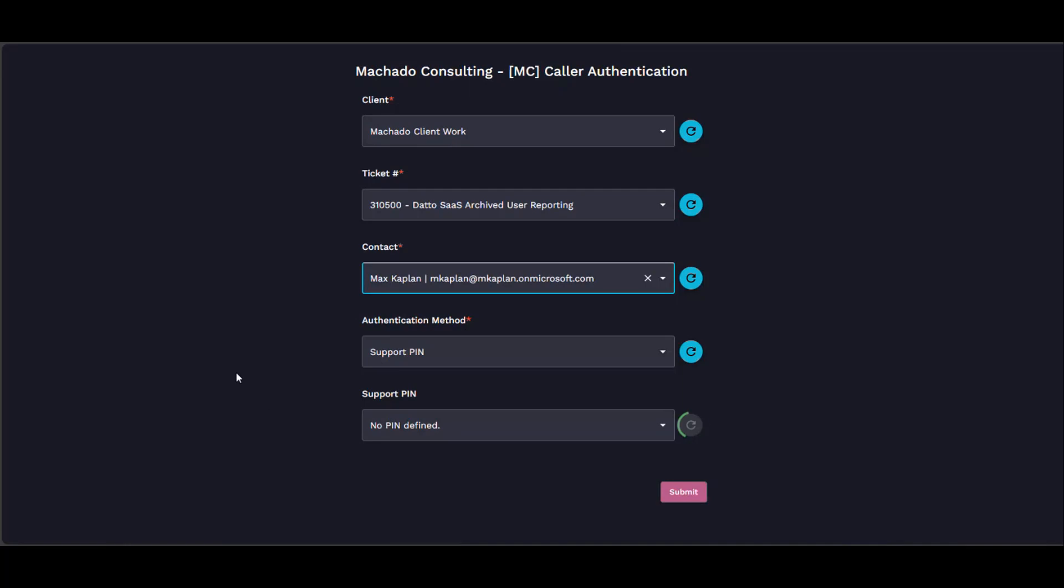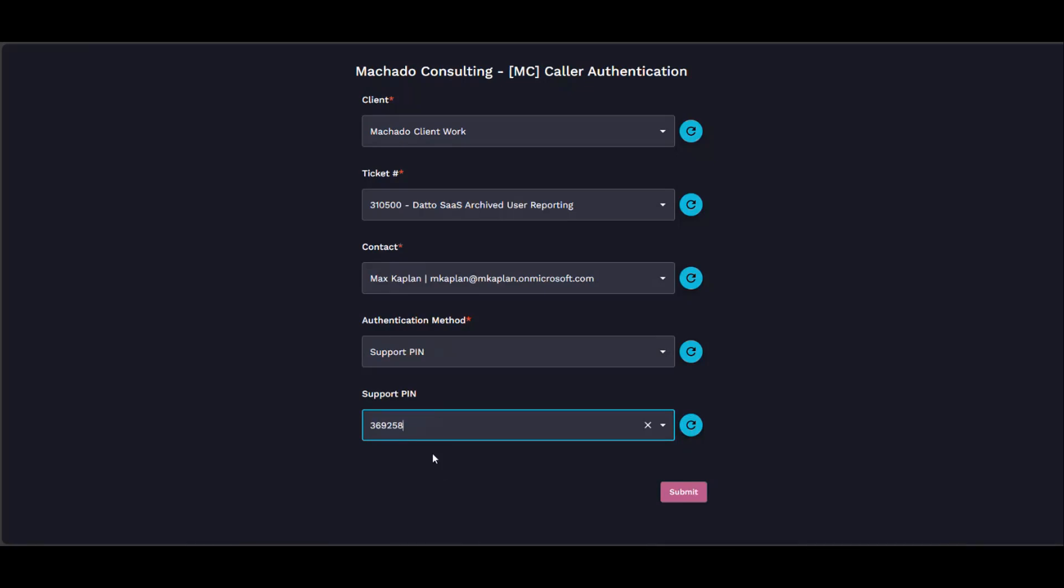Contact support PIN. This is a quirk that I have to work out—it doesn't select the new option unless you refresh the page, but this is the support PIN that we entered in. It pulled it directly from Manage.